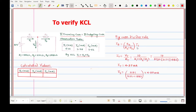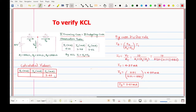Using the current divider rule, I3 equals R2 divided by (R2 plus R3), multiplied by the total current I1. Substituting the values of R2, R3, and the total current, we calculate I3 equals 2.60 milliamperes. We note this value. The total current flowing from the supply is the same as I1, which we already calculated as 4.97 milliamperes.